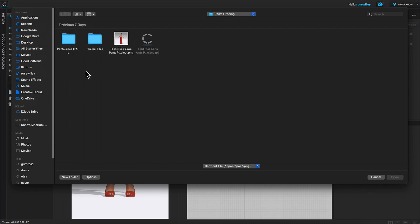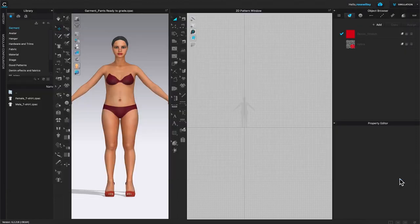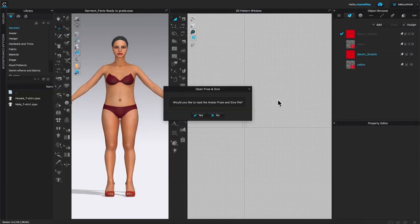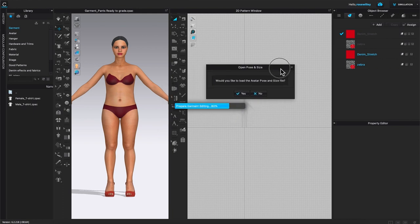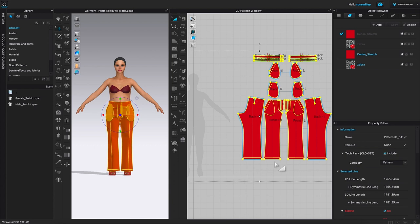If that doesn't happen for you, just go to Desktop, then 'Pant Grading,' then 'Pant Size,' and select that garment pants file. After that, click Open. A 'Open Pose and Size' window will pop up asking would you like to load the avatar pose and size file — click OK.